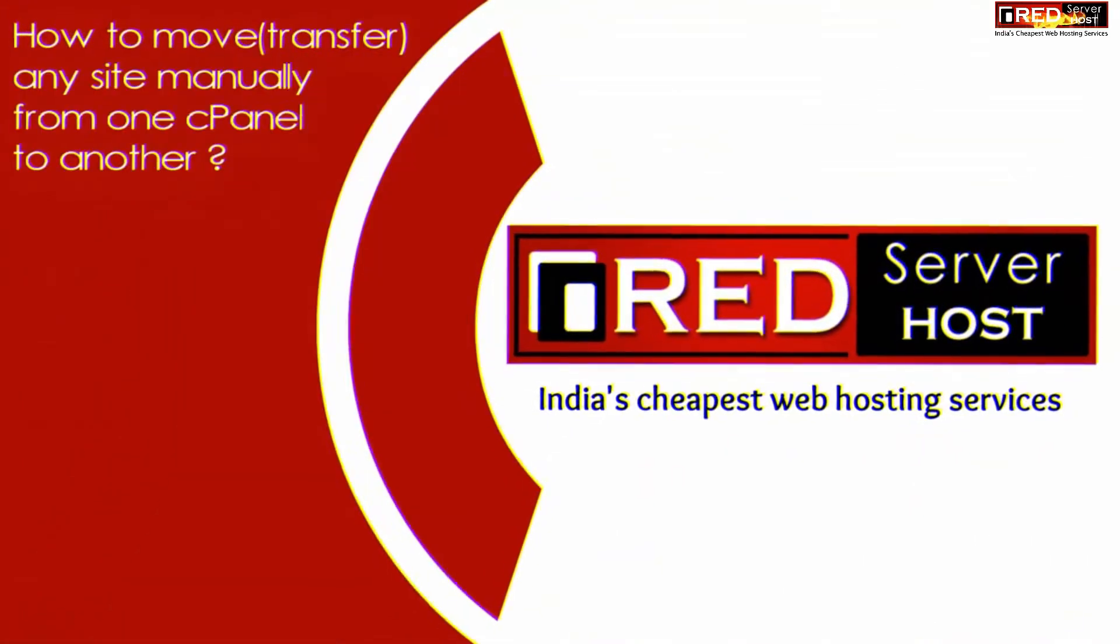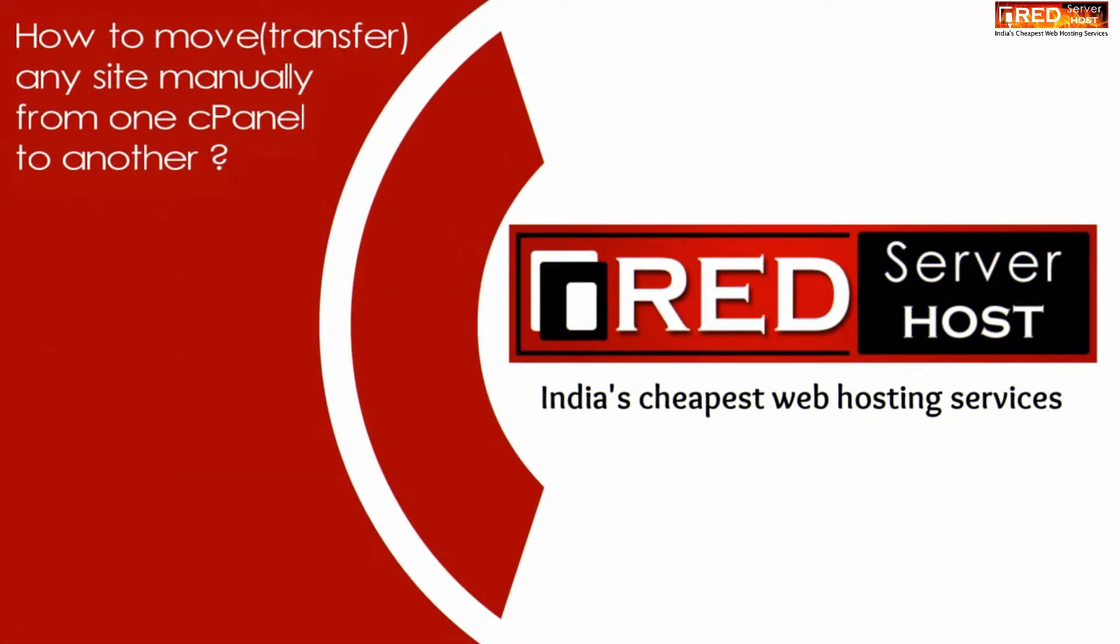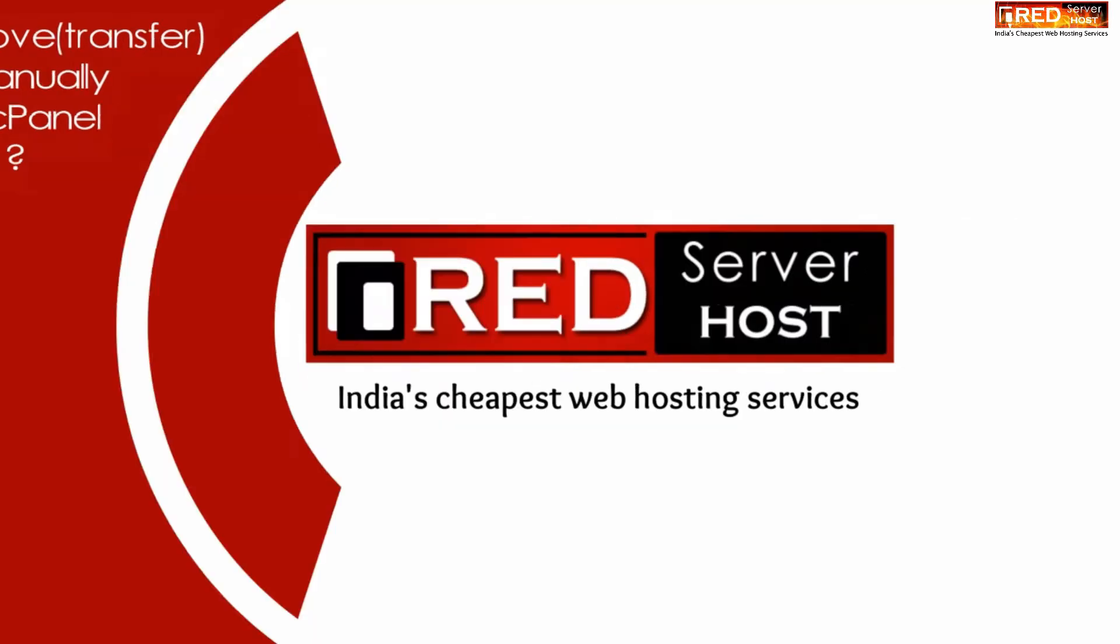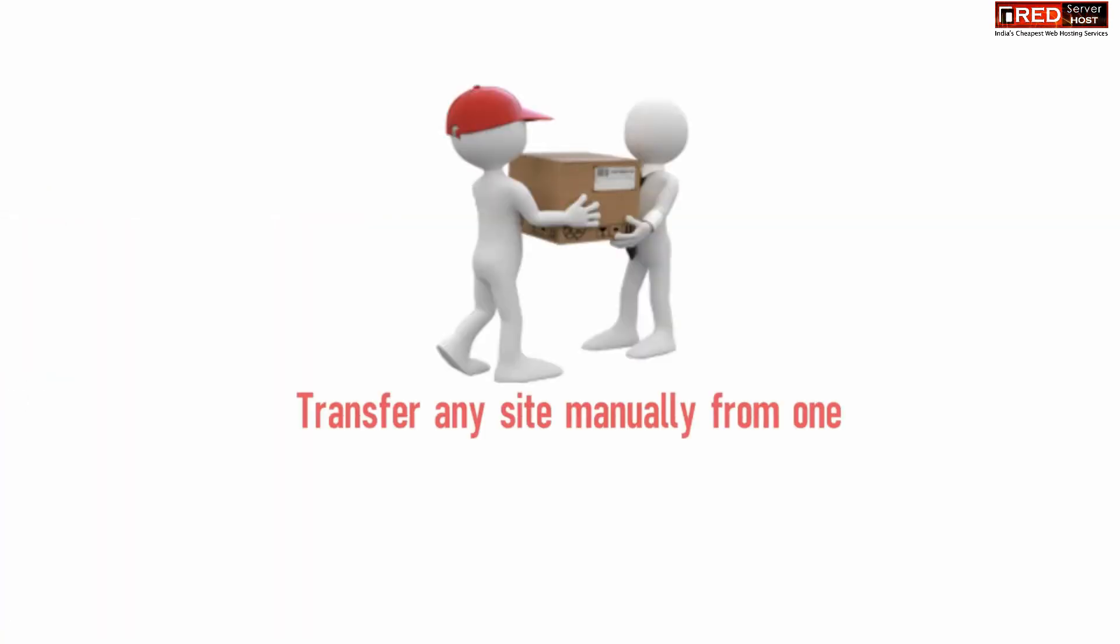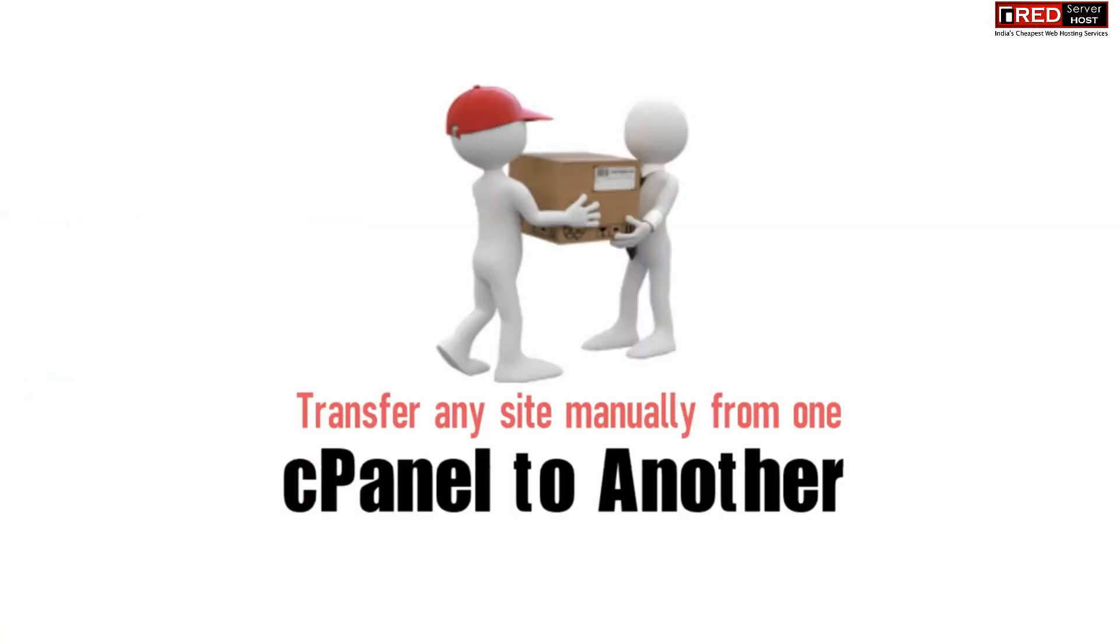Today in this video we will learn about how to move or transfer any website manually from one cPanel to another cPanel. If you want to transfer any website from one hosting provider with one cPanel to another hosting provider with the same target cPanel.